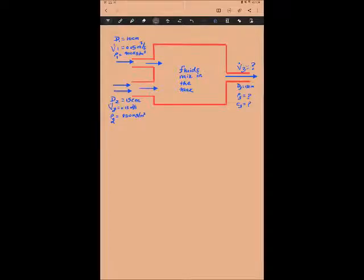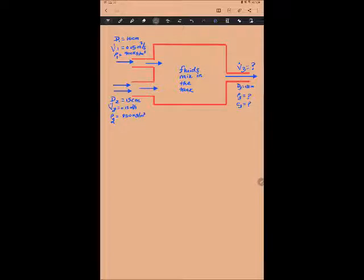Here we have a very interesting problem, and a simple one at the same time. Look at this: in section one, the liquid entering the tank has a density of 900 kilogram per meter cube, whereas the density of the liquid entering pipe two in section two is only 850 kilogram per meter cube. These are two completely different liquids entering the tank, and they get mixed completely inside it.